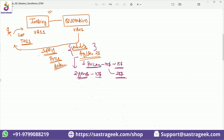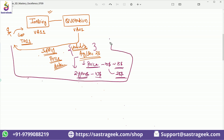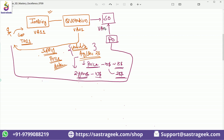Within the quotation time frame, if the customer gives us the order, we would be able to supply the material at the given price. If the customer agrees, they come back with a purchase order. With reference to this purchase order, we create a sales order in the system. The sales order is created with transaction code VA01.